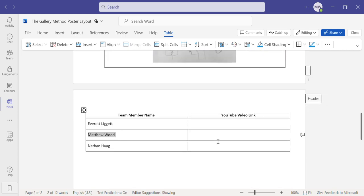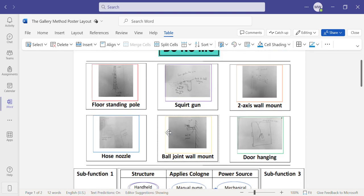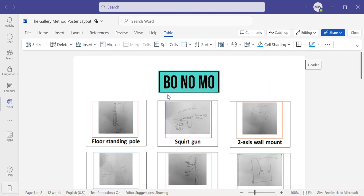Hello, everyone. This is Matthew Wood. I'm part of Team 7, which is the B.O. No Moe project.